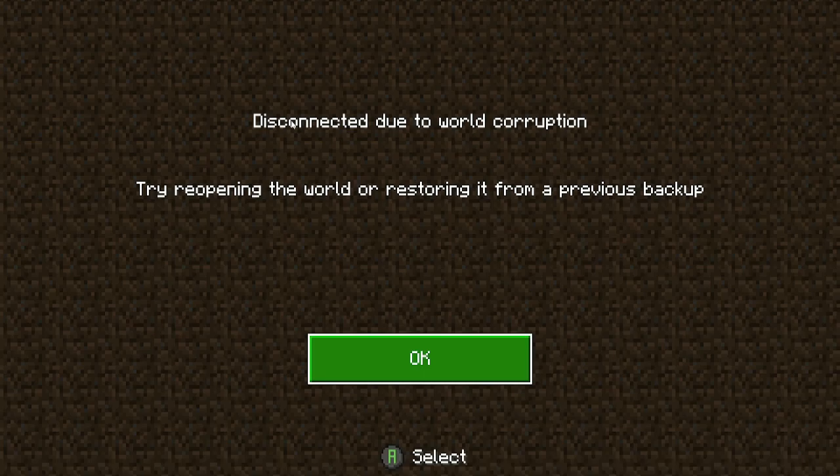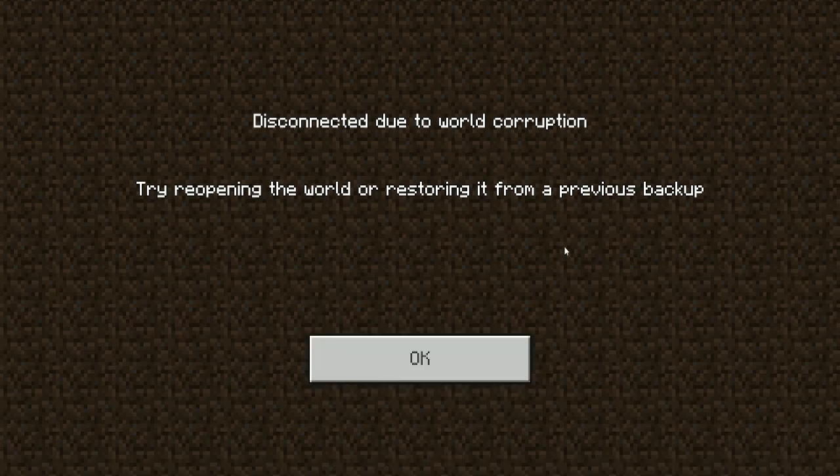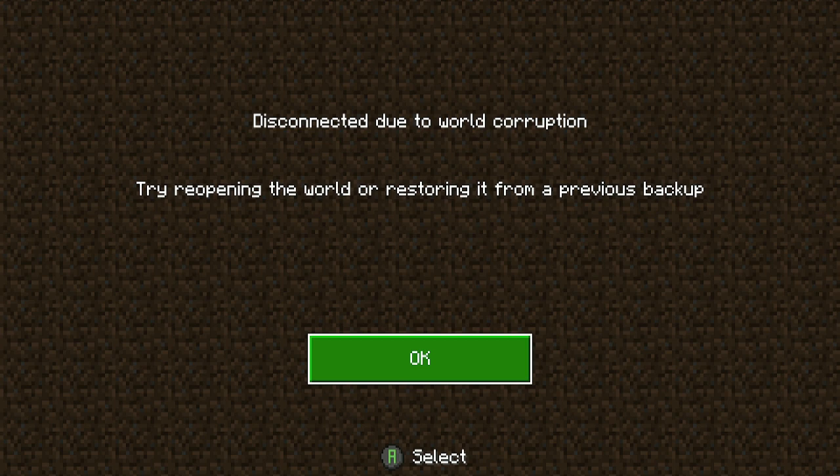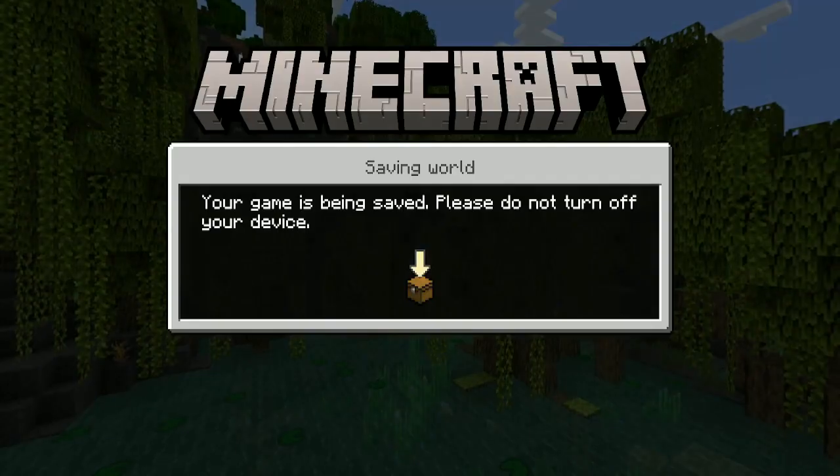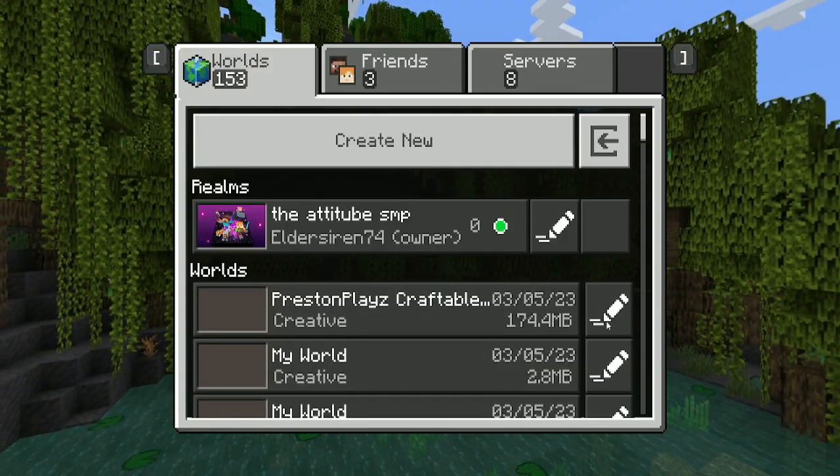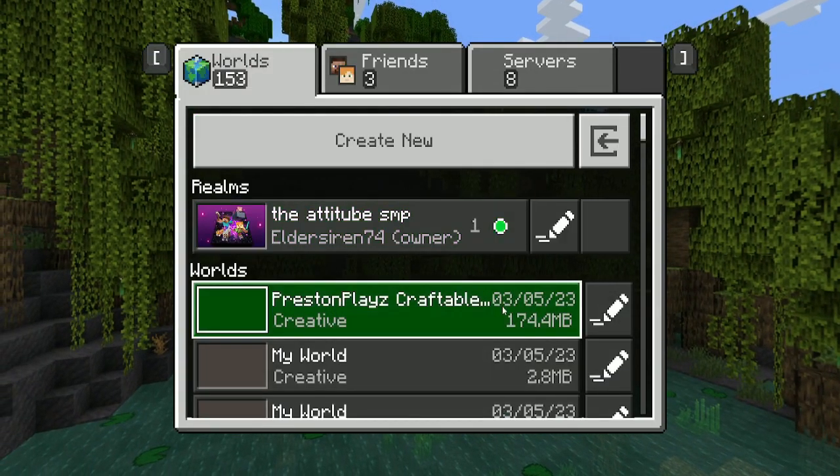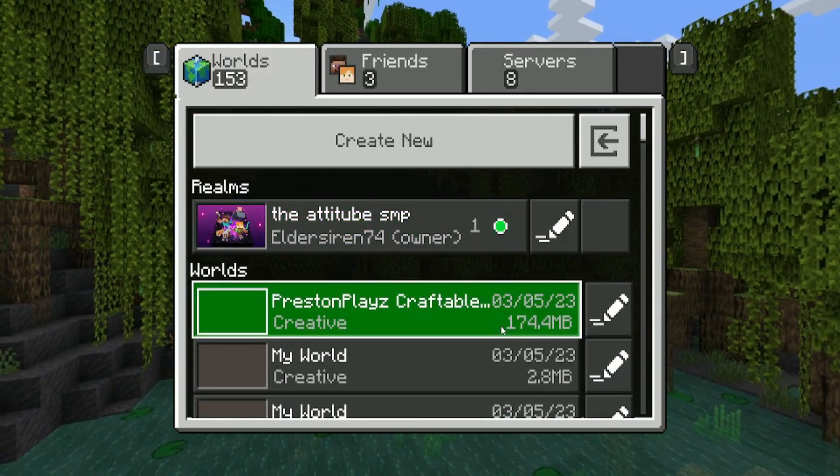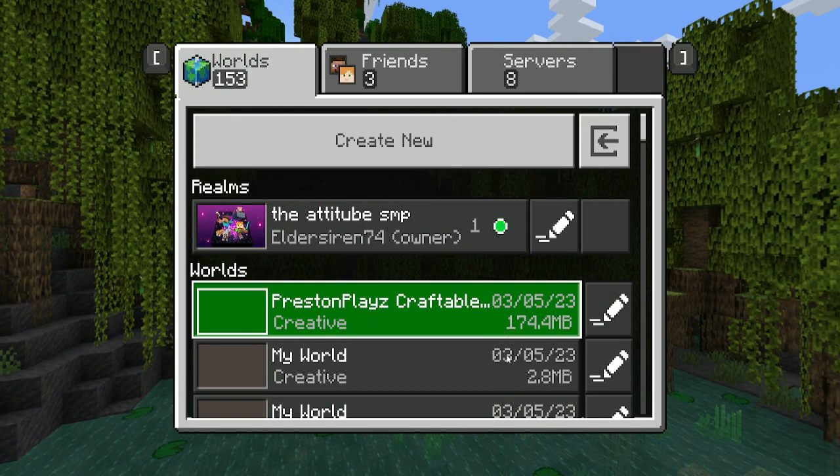Here's the clip. No way. Oh my god, my world corrupted. There's no way. I just corrupted my world. All I was trying to do was make a volcano. So